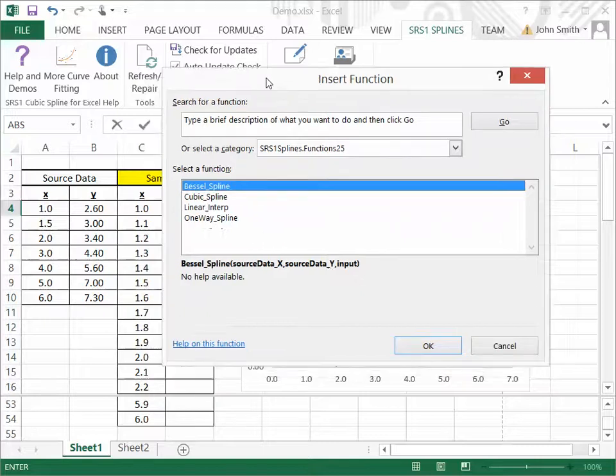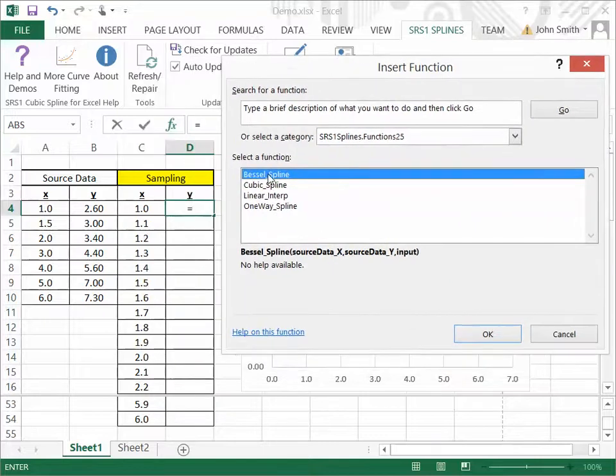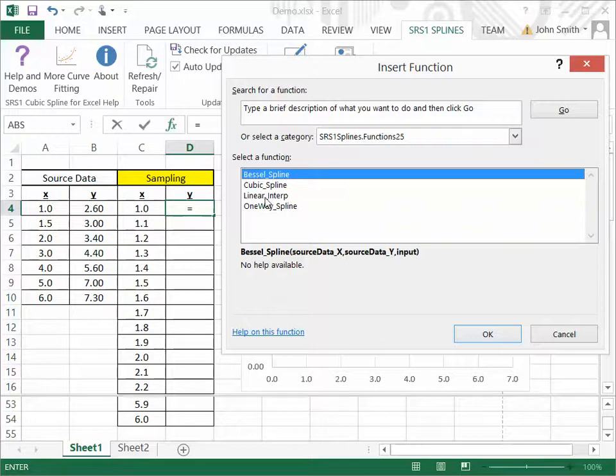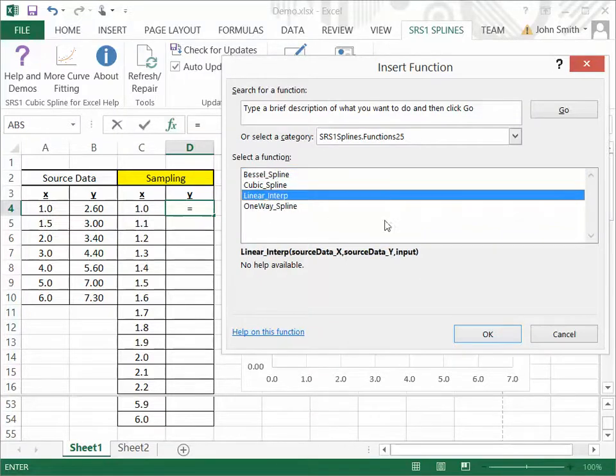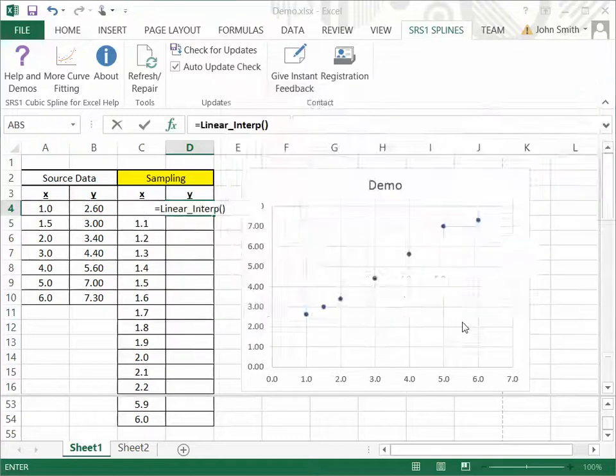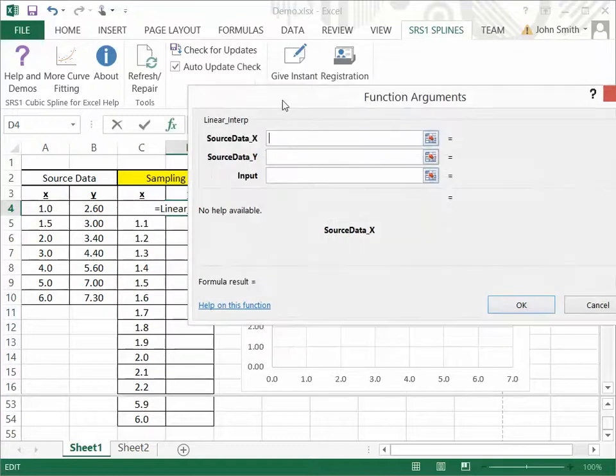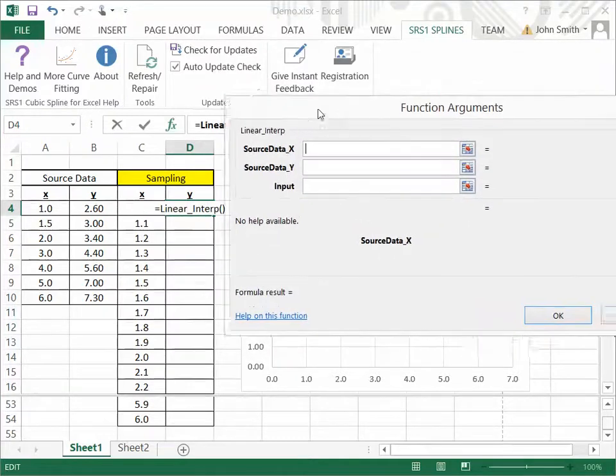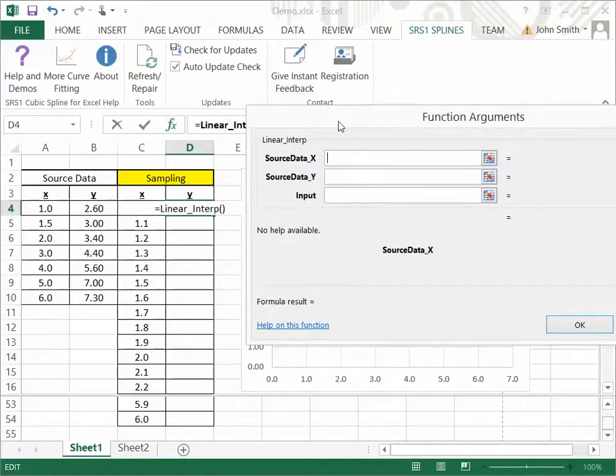You've got a Bessel spline, a cubic spline, linear interpolation, and a one-way spline. So I'm going to start off with the linear interpolation, say OK, and then the standard Excel function wizard opens up.